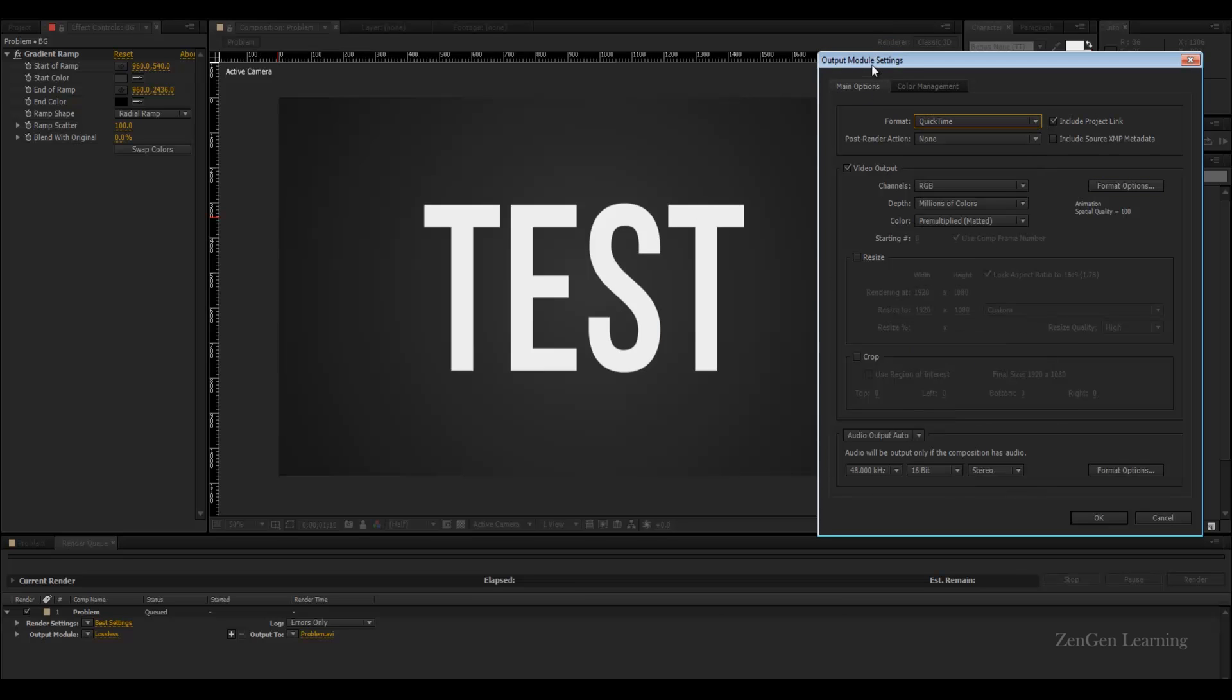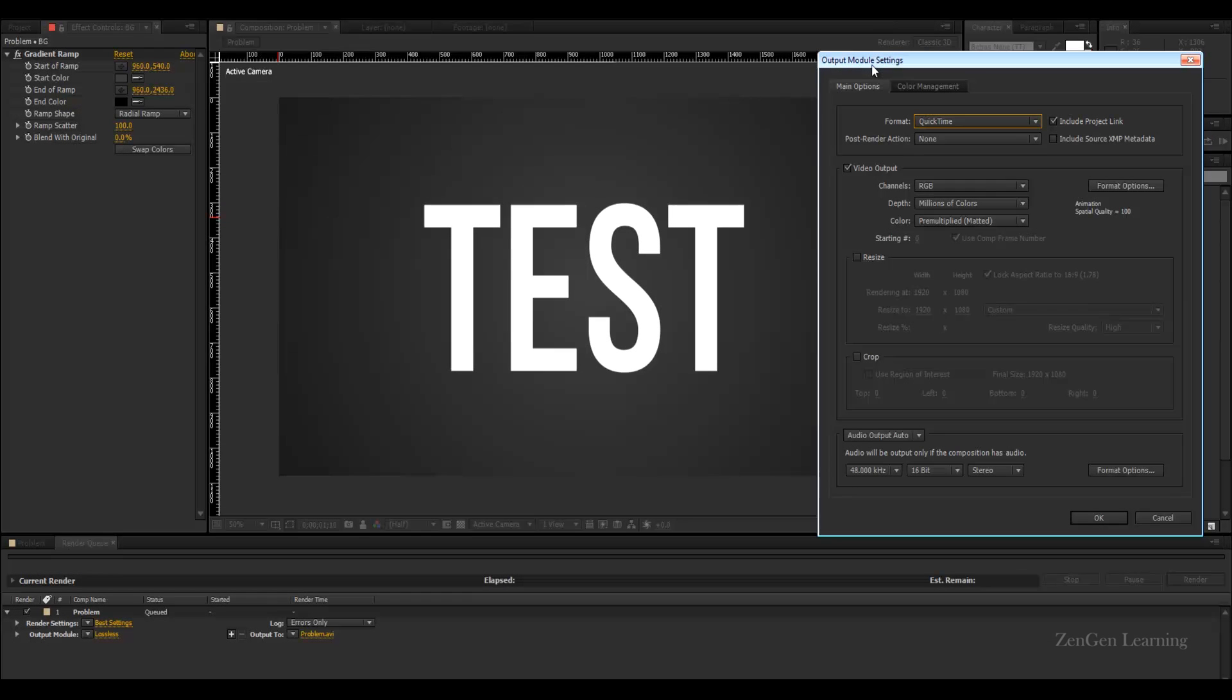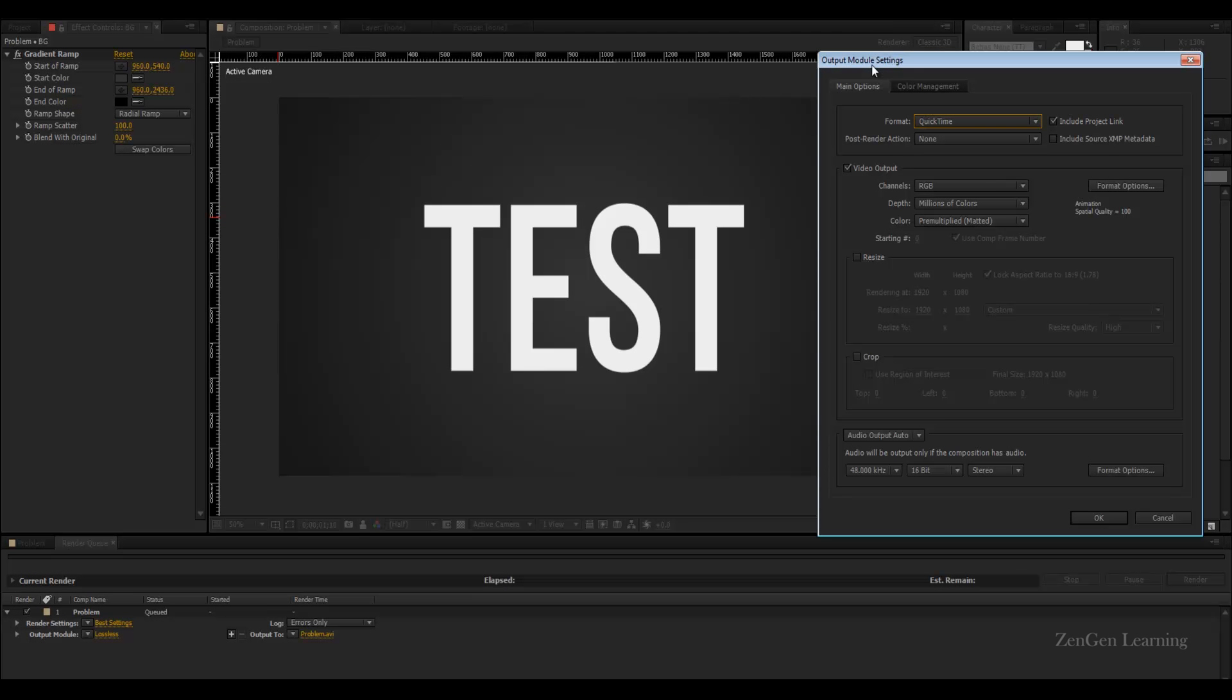That was my tutorial on how to work with motion graphics, how to render them, and how to get rid of the banding problem in Adobe After Effects. I hope you guys learned something today.